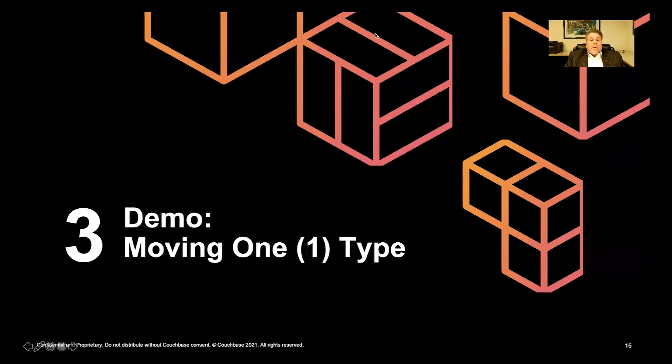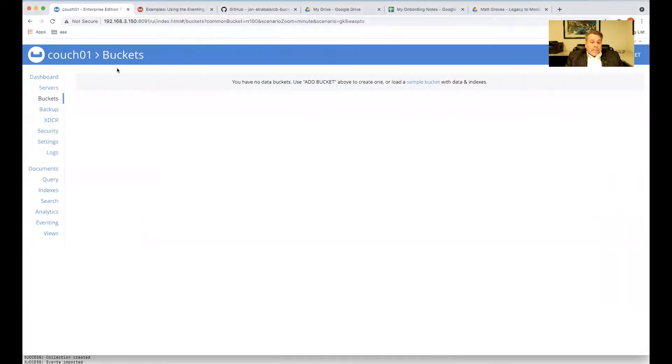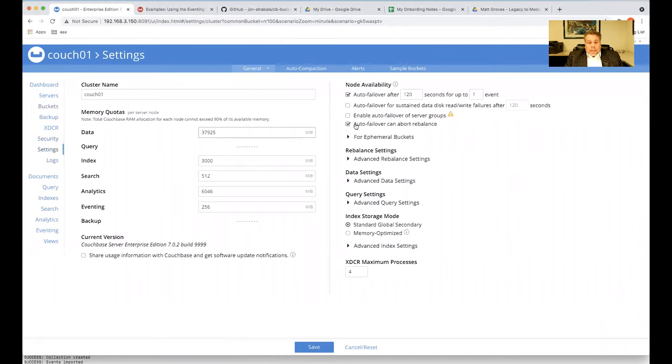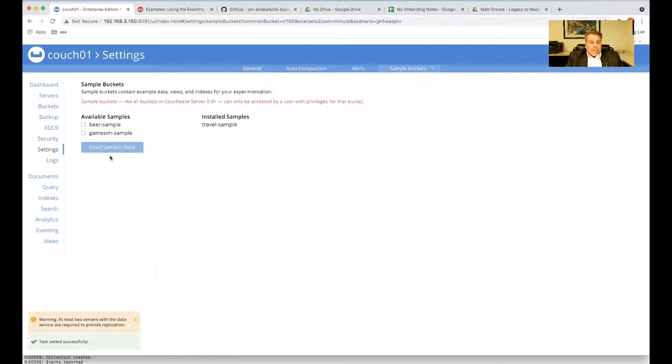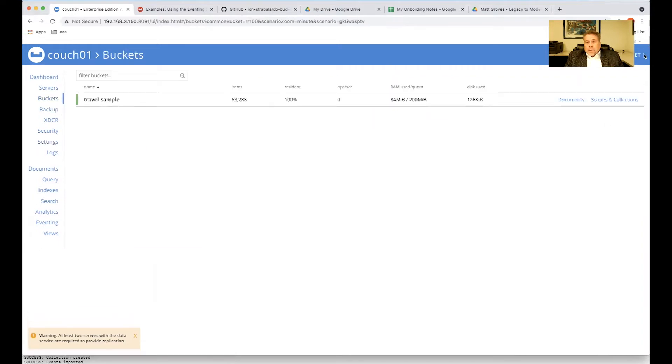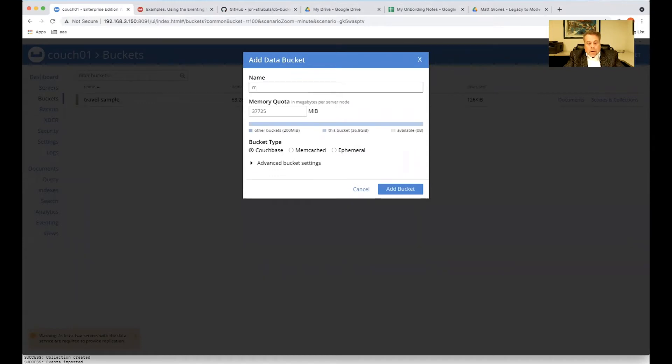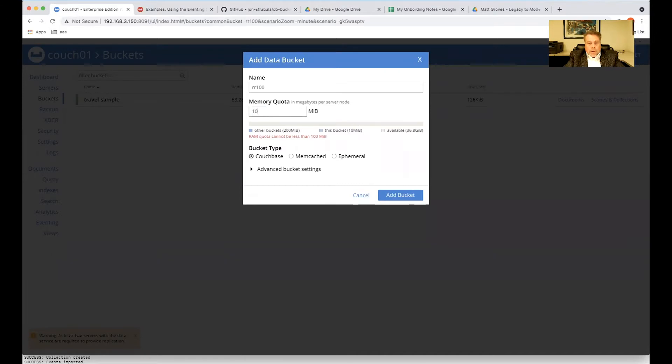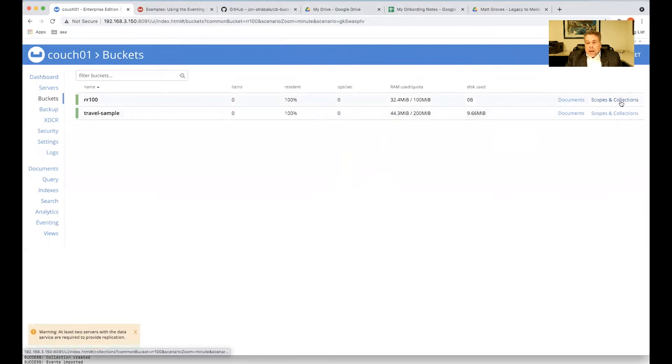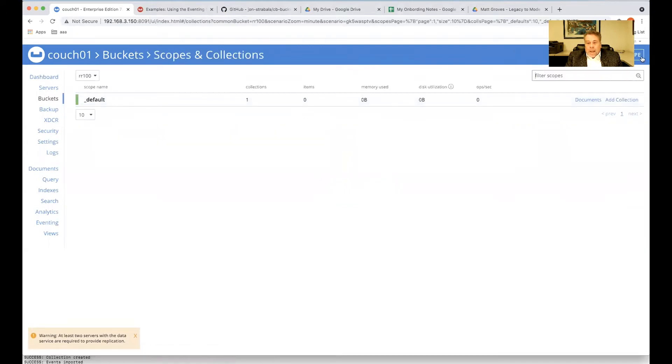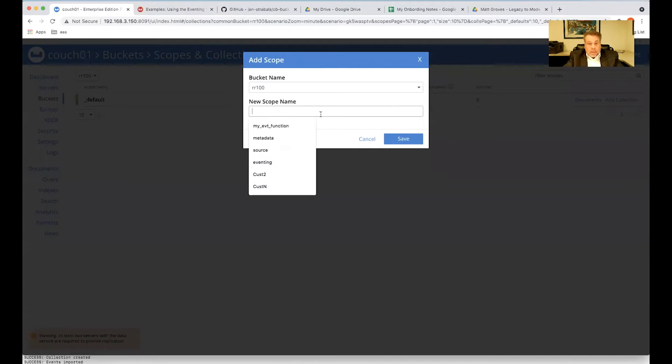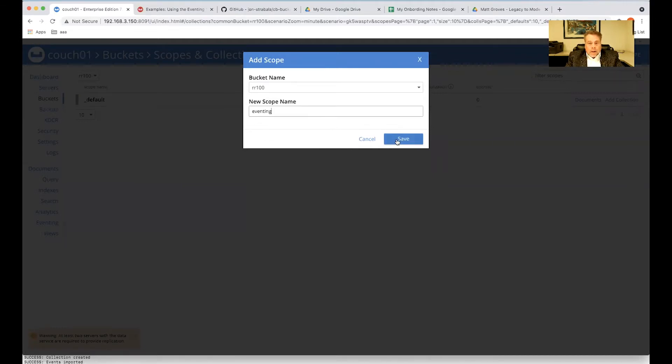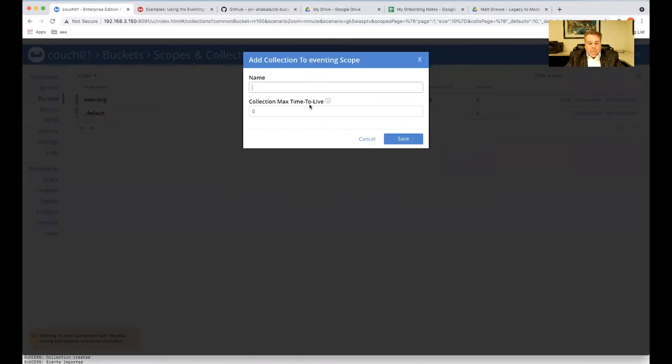For our first demo, we're going to move one type only. But we're going to need to set some stuff up. So let's go to our sample buckets and create a sample collection. And eventing also will need an eventing scratch base. So I like to call it R100 for resident ratio 100. And the eventing scratch base can be shared across multiple eventing functions. We're going to also have to add a scope because I'm not going to use the default collection. And I'm going to name it eventing.